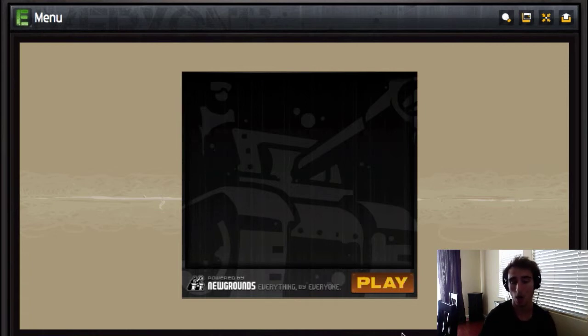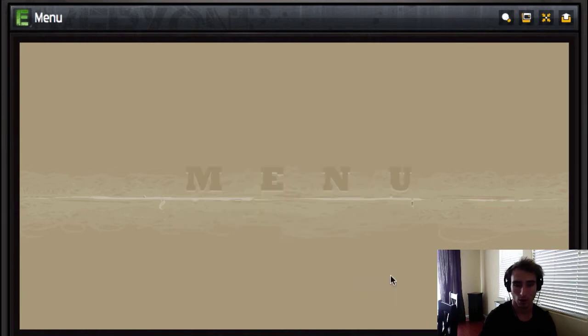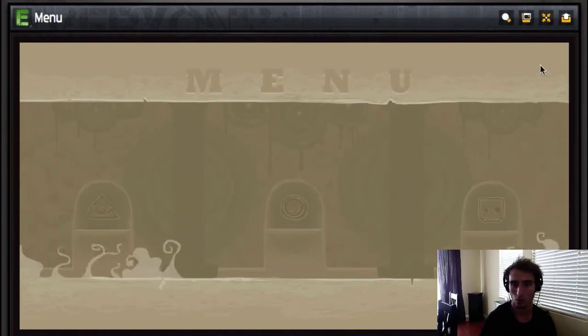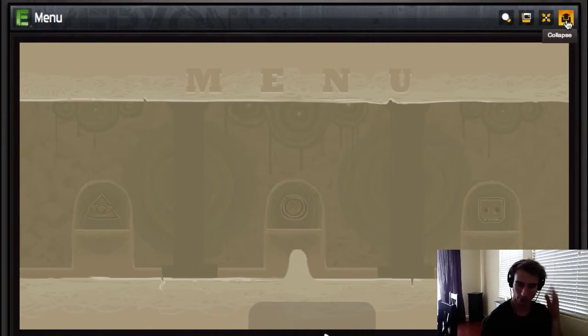Yeah, so here we go. We're going to play. It's called Menu. Oh, it's really loud. I'm just going to turn it down.